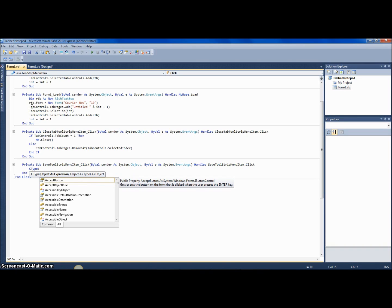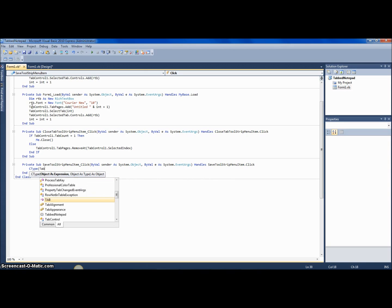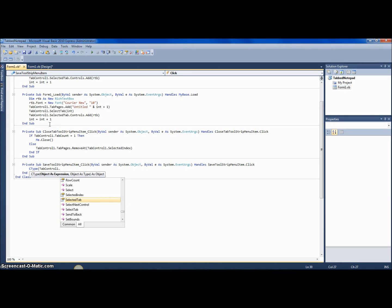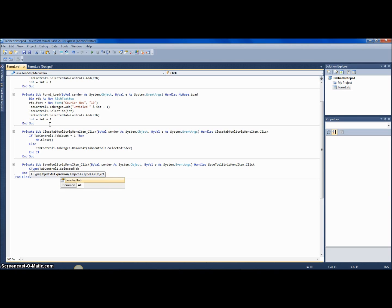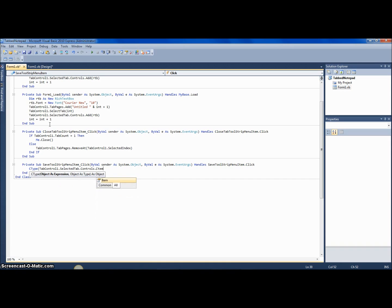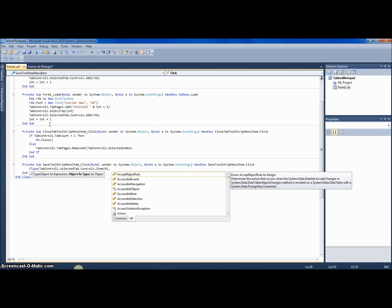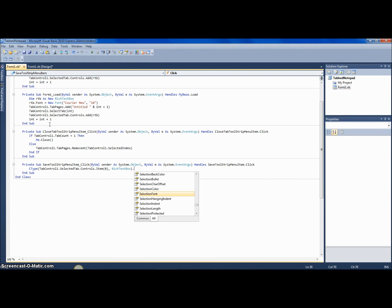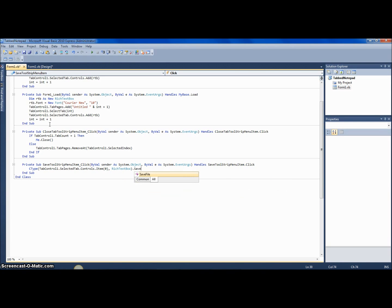Okay, tab control one—and if you're doing it from another form, you want to say c type form one dot tab control one—but anyway, this is from the same form, so c type tab control one dot selected tab dot controls dot item zero, and rich text box dot save file.